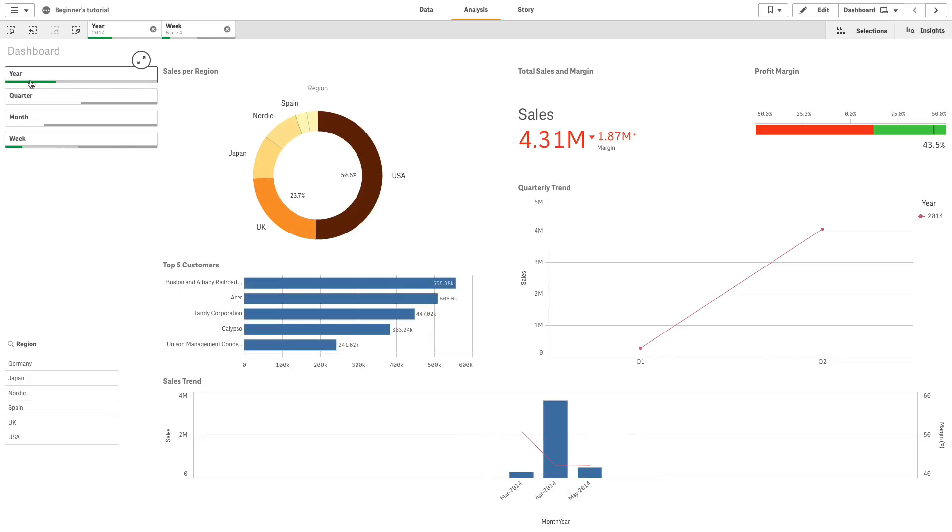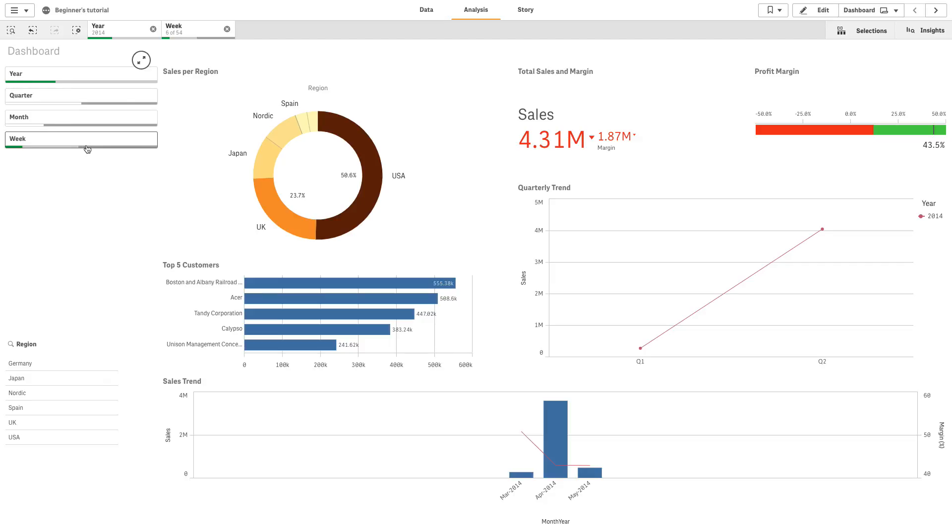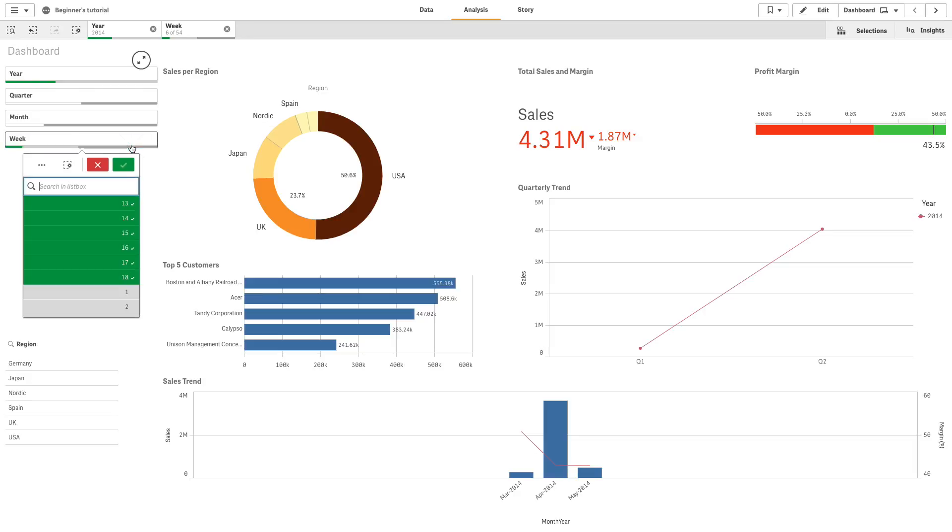Four states can be displayed in the bars. Green means selected. White means possible. Light gray means alternative. And dark gray means excluded. To see the details and change your selection during analysis, click a compressed filter pane dimension to open a selection list.